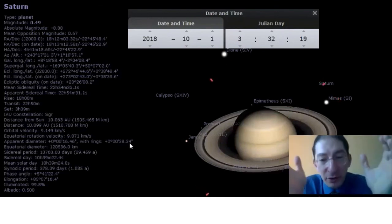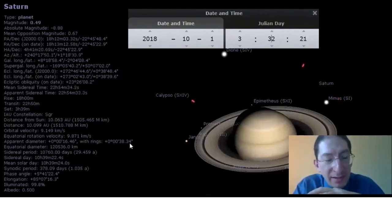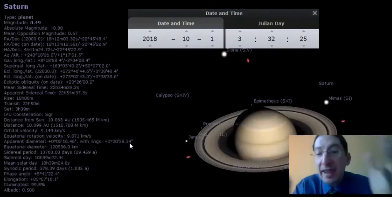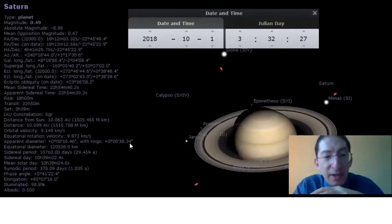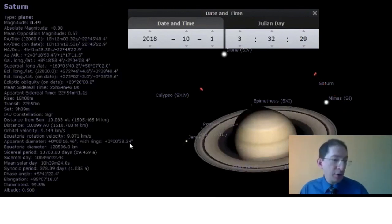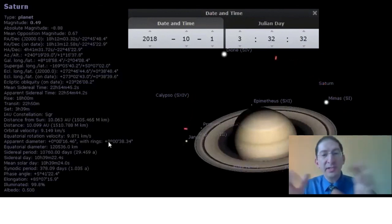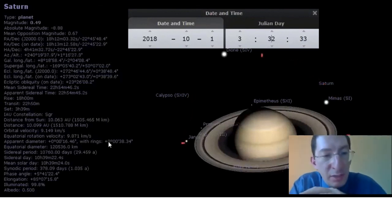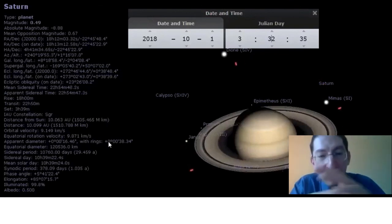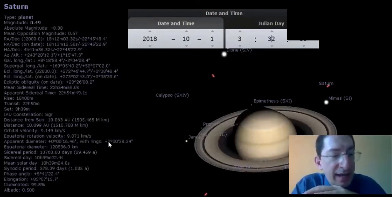Now, with Saturn, you're measuring the angular diameter of the rings. With any other planet, you're measuring just the angular diameter of the planet. So make sure you use the right one. With Saturn, Uranus, and Neptune, it will give you both. But only with Saturn do you want to use the ring value. Everything else, you use the planet value.